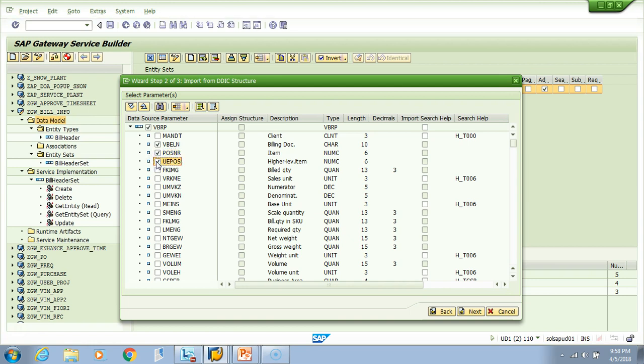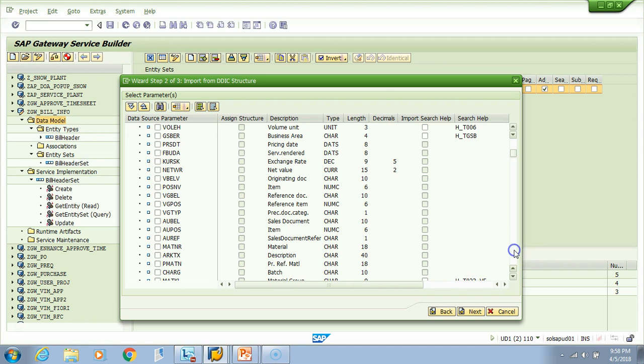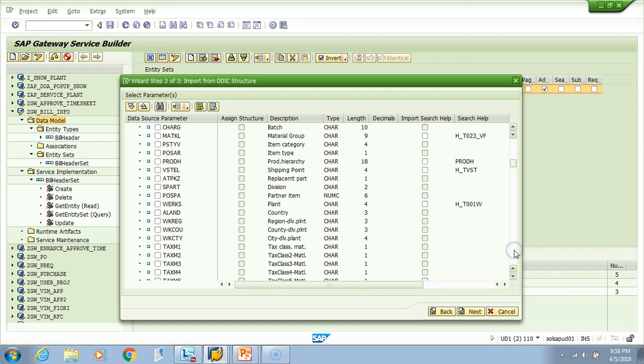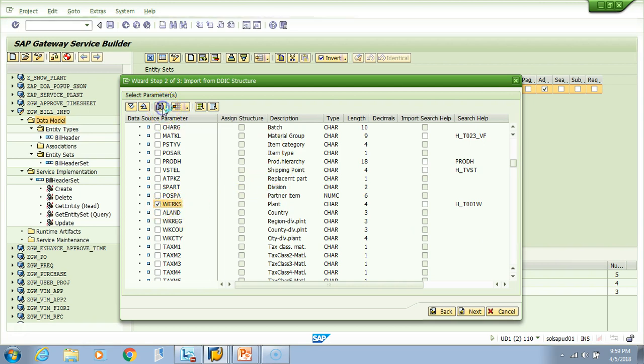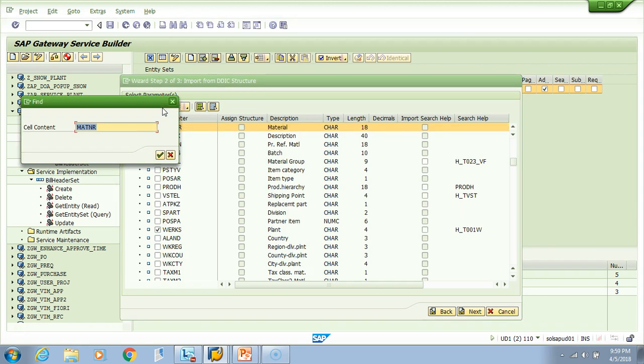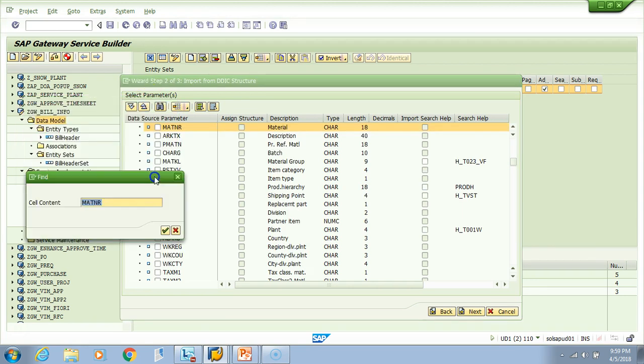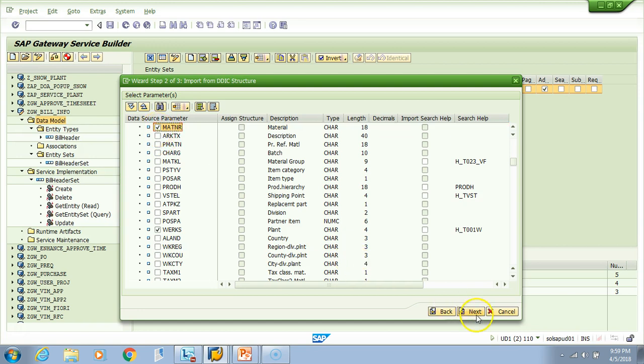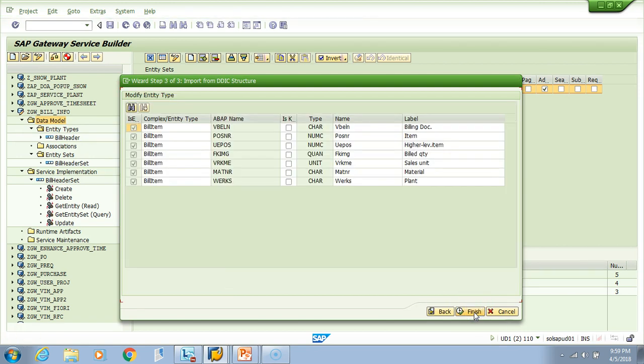We want bill condition - do we have some material over here? There should be a material. We have a plant and material, yes we do. I'll take a material and then I'll click next. Here you see we chose the billing document number, item, then some other fields - the billing quantity, sales unit, material, and plant.